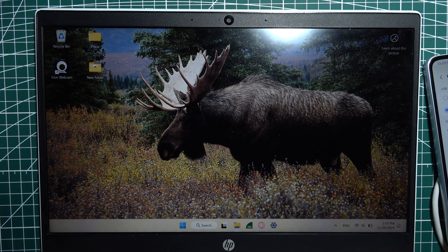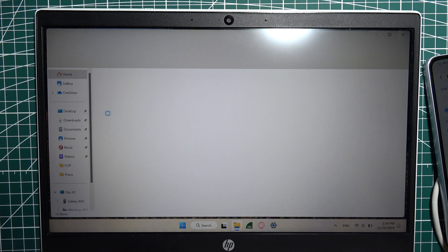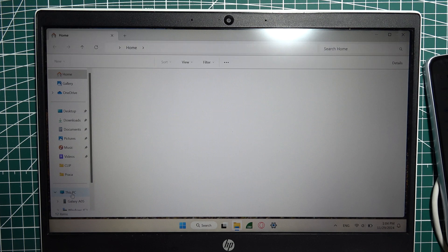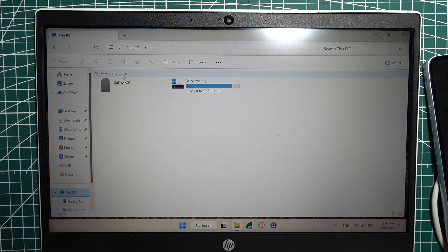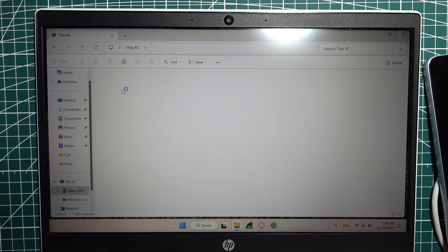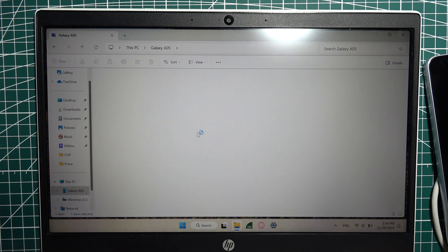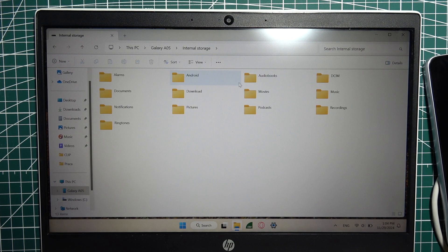Open your file manager and then look for This PC, and there's the Galaxy A05. We want to open it and then there's our internal storage. That way you'll be able to see all of your files on this phone and you can copy anything into those folders or vice versa.